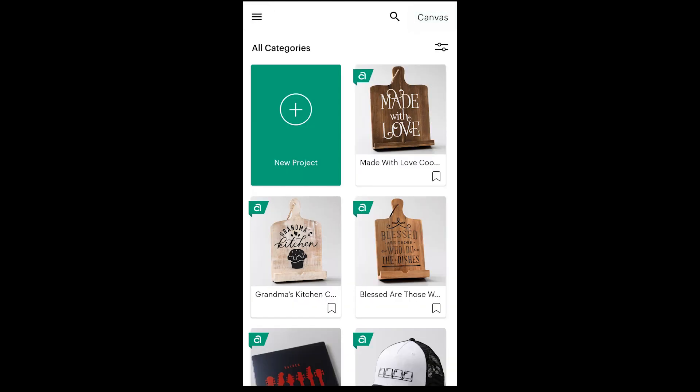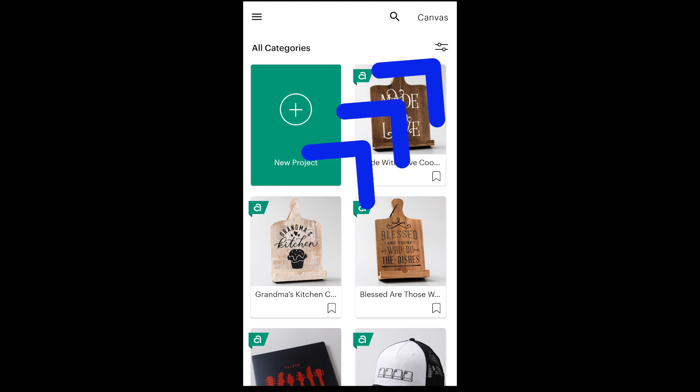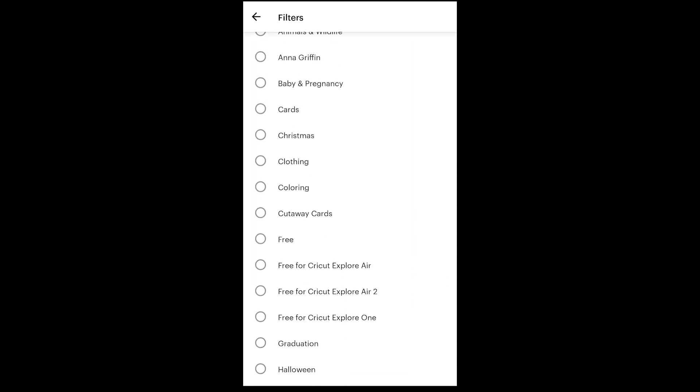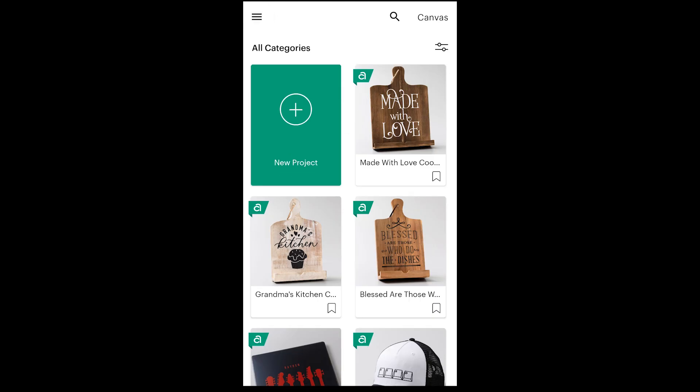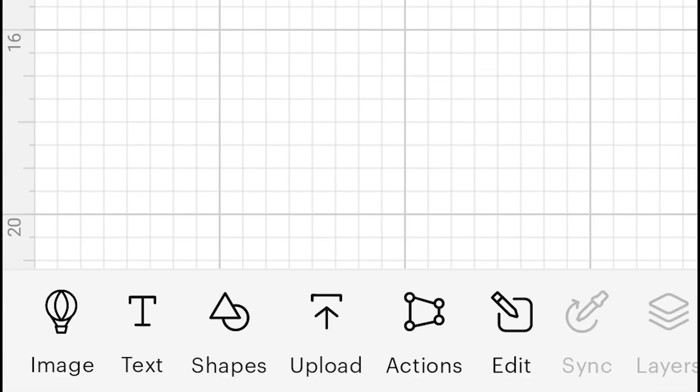My least favorite of the navigation updates: we no longer have the project category drop-down menu. To access the categories, including the My Projects category, you'll click on this filter button. The same categories are here, but it's taken me a while to get used to this on my iPad. This update also changed the icons so they now match the iOS and desktop versions, which will be really helpful if you're following along with a tutorial on a different system.